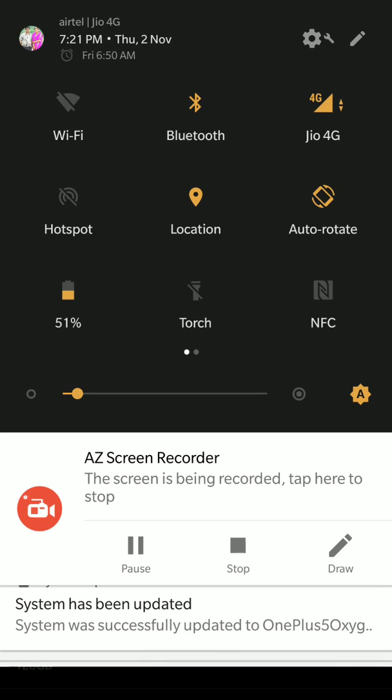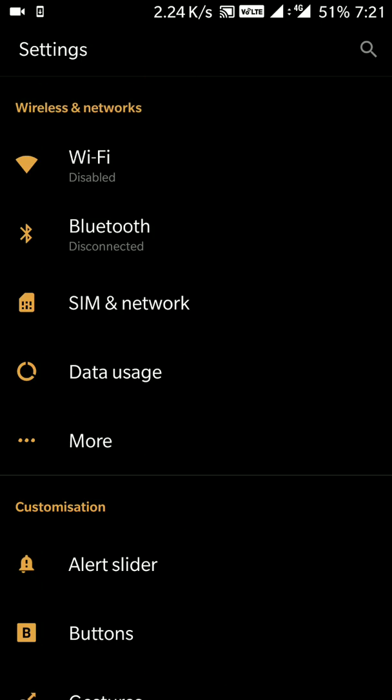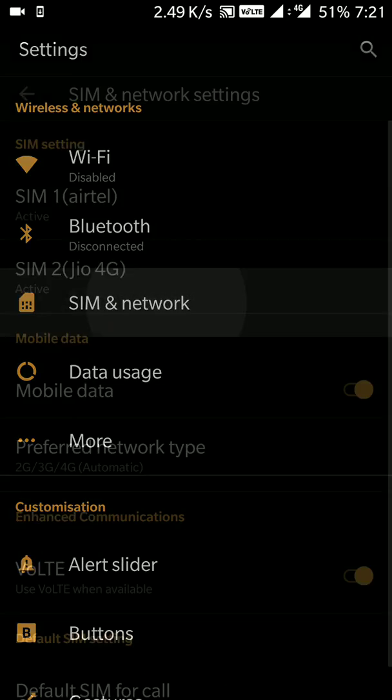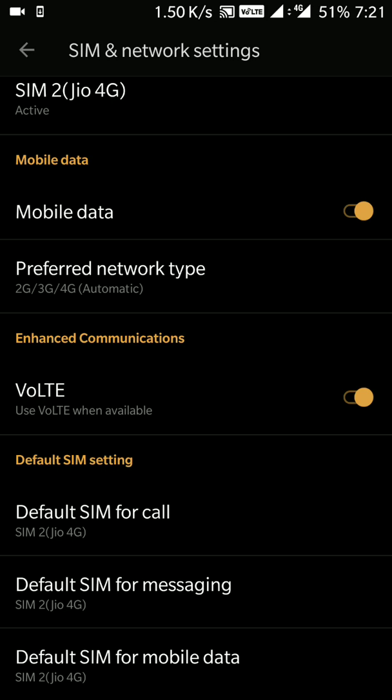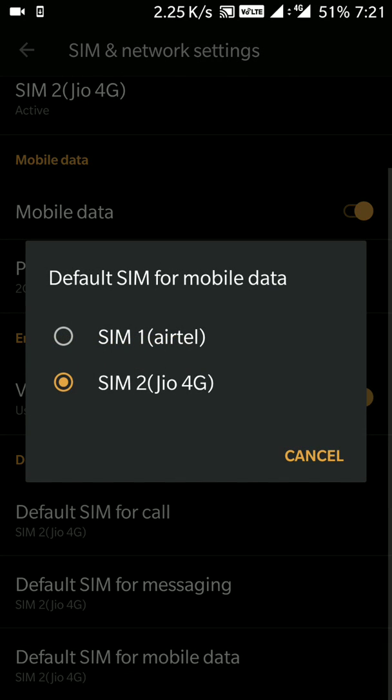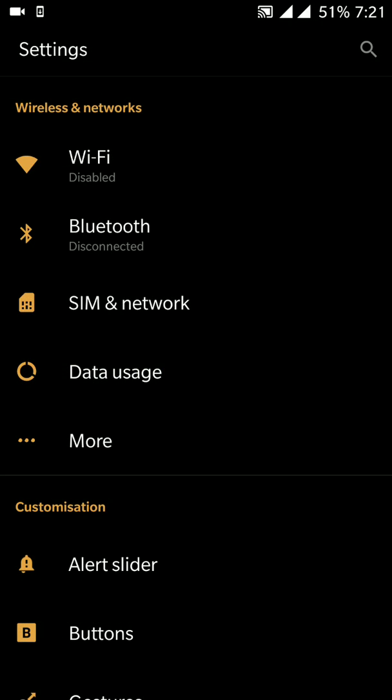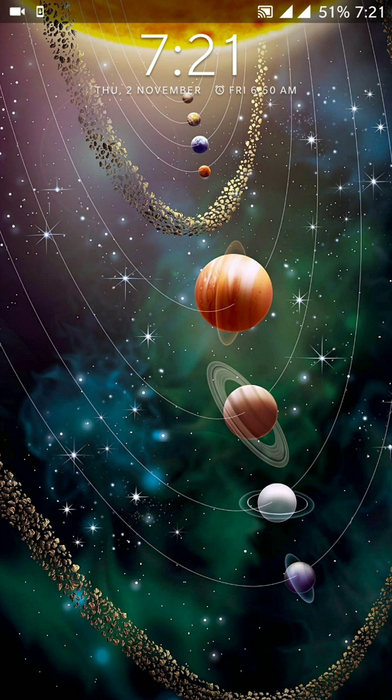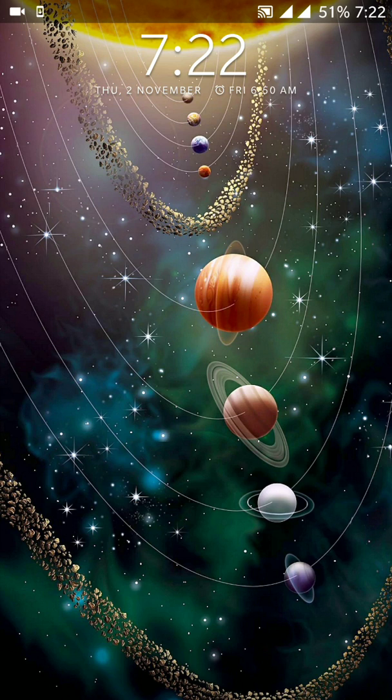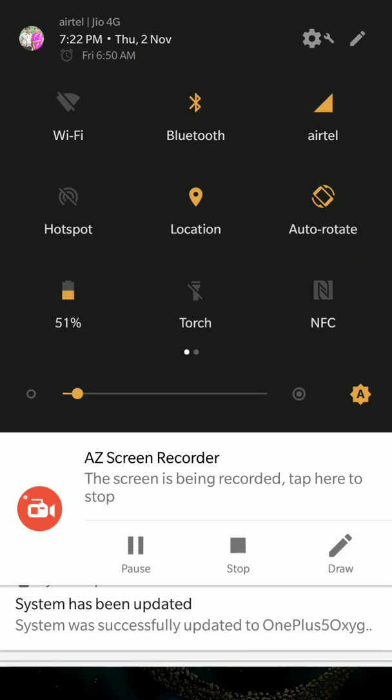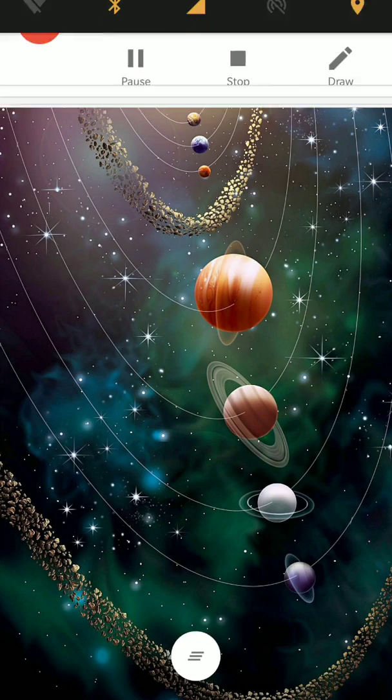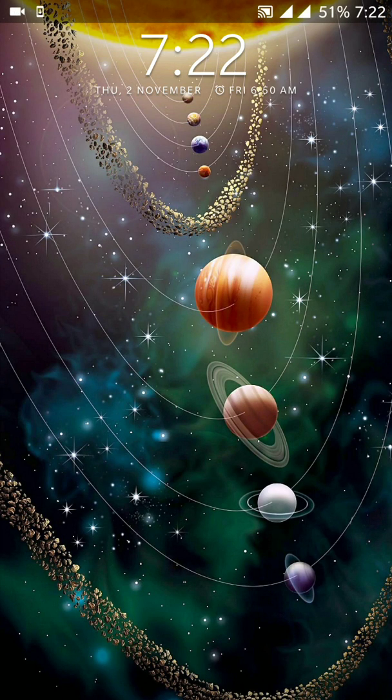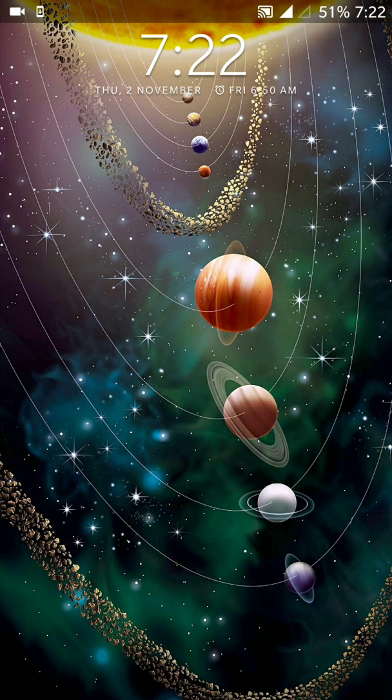We will go here in SIM and Network. In SIM and Network, I'll do one thing: default SIM for mobile data is Airtel. If I do this, then let's check what happens.